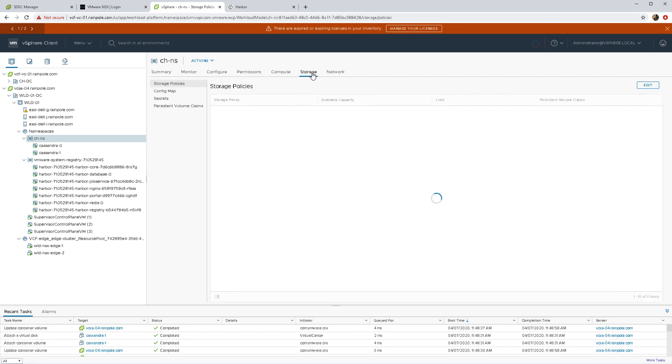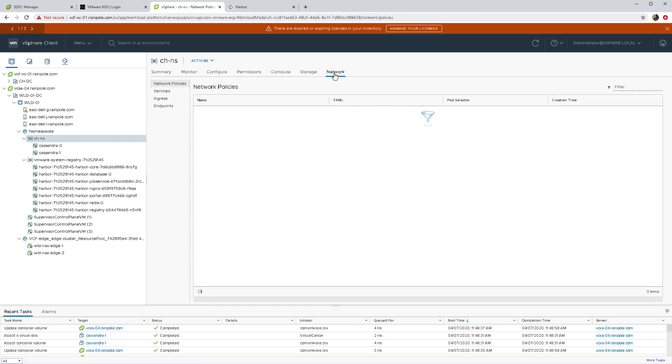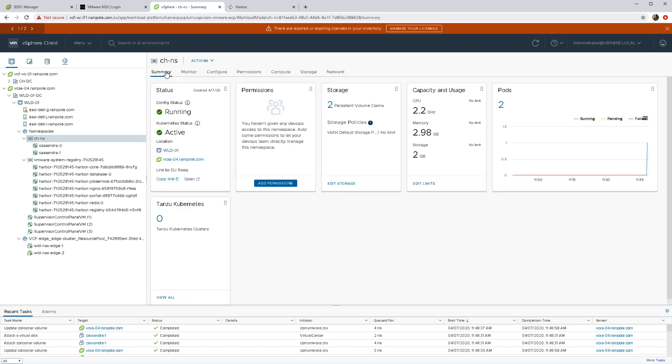I can see my stateful set. I'm currently at two out of the three desired pods. See which policy I'm using. I can see the persistent volume claims, two out of three of those are up already as well. Haven't applied any network policy, but you could certainly do that as well.